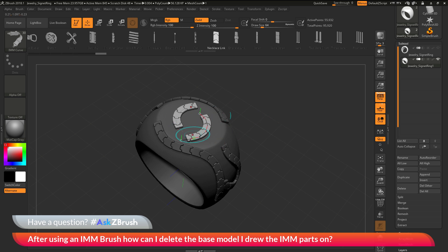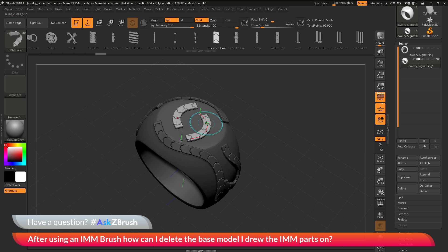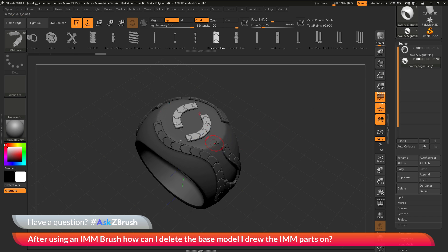Let's say I'm happy with this result. Now what I want to do is just take these IMM parts and remove them from the base model that I applied them to, that duplicate ring there. So how can I do this?